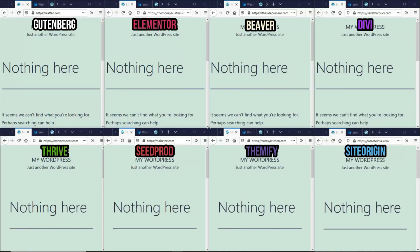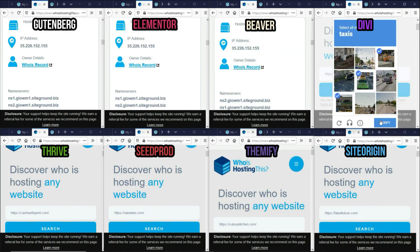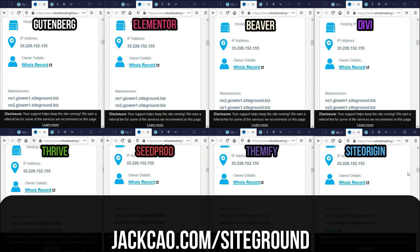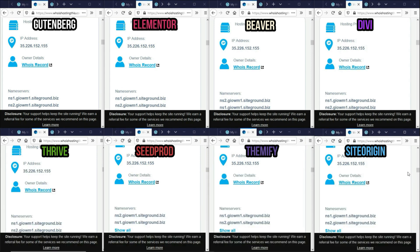Let's start by showing that all domains are hosted on the same server. As you can see, there are eight different domains installed with the default WordPress theme. Using the third-party tool WhoIsHostingThis.com, they all have the same IP address and the same name servers — they are all hosted on SiteGround. SiteGround is one of the fastest mid-range web hosts I recommend for speed. I've left a link in the description for the latest discount. Now let's do a base test on all these domains before installing the page builders so we have something to compare against.